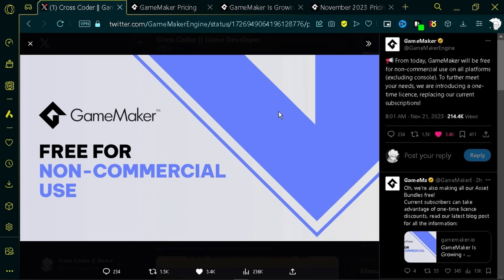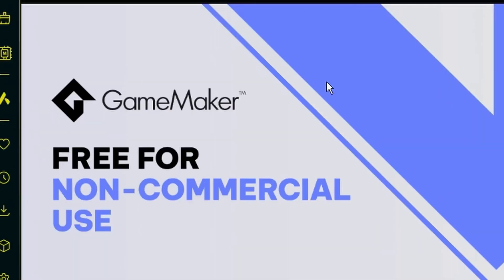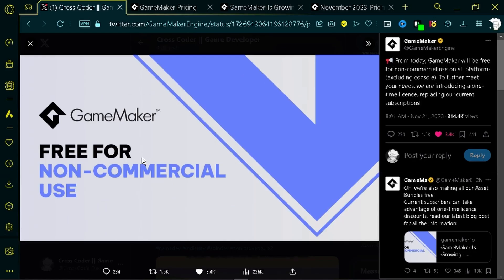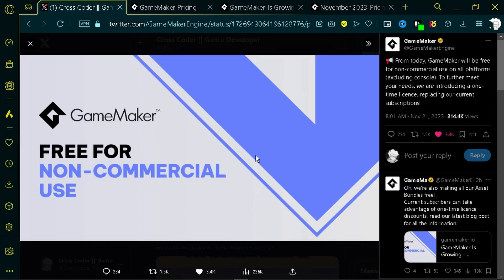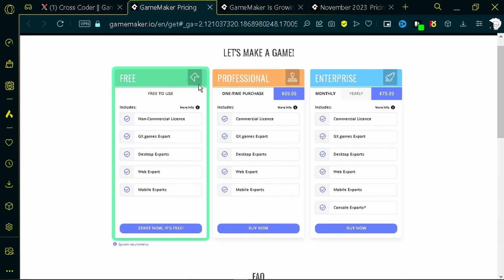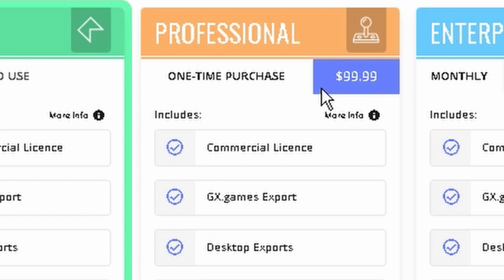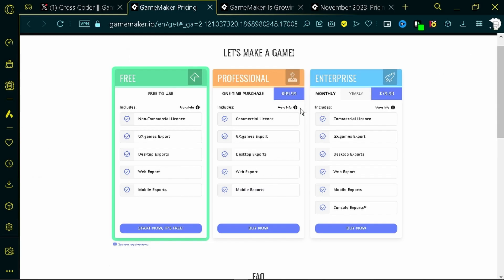Breaking news — GameMaker just became free for non-commercial use. This is major news. I've always admired GameMaker from a distance; it looked like a great engine, but I was previously deterred by the old subscription pricing model. Just today, GameMaker announced they're making the engine free for non-commercial use and also charging a one-time fee of $99 for the commercial license. A one-time fee — big W, GameMaker.